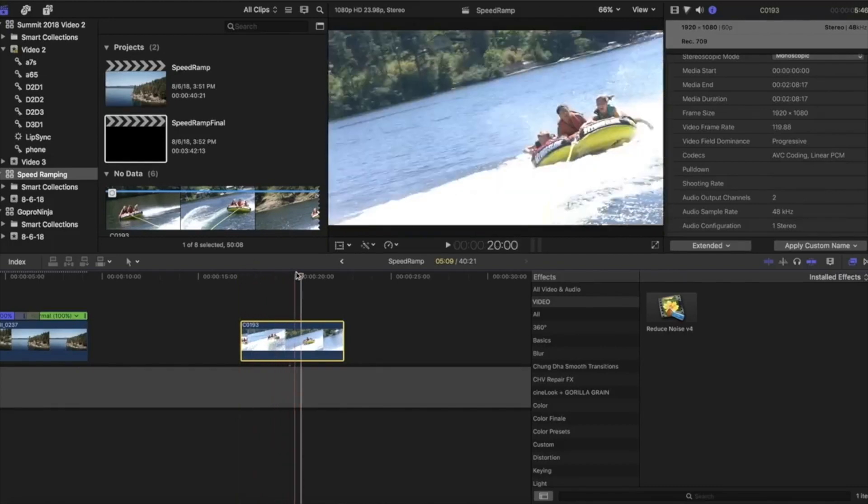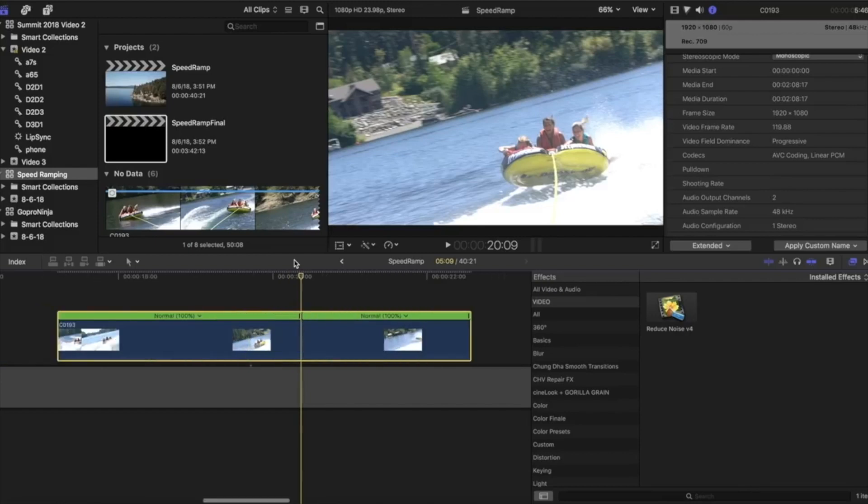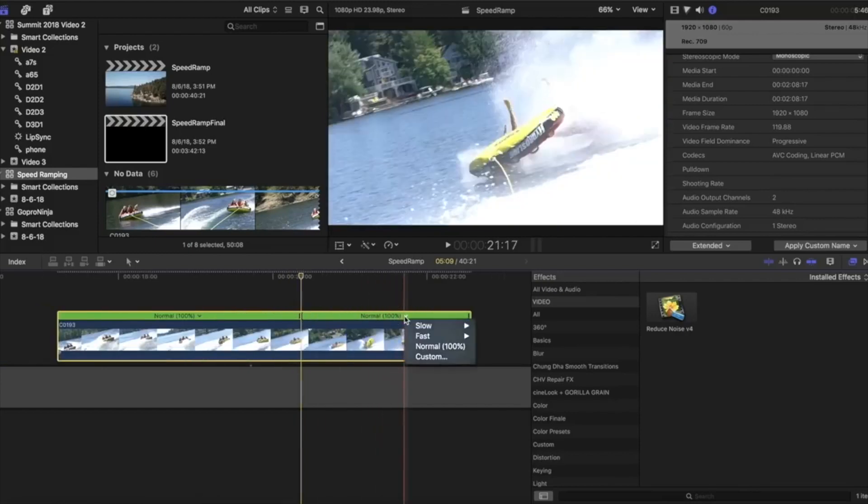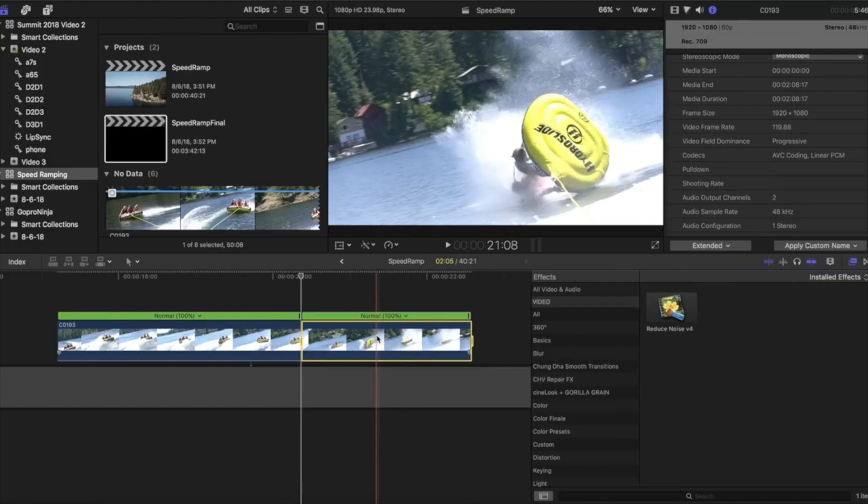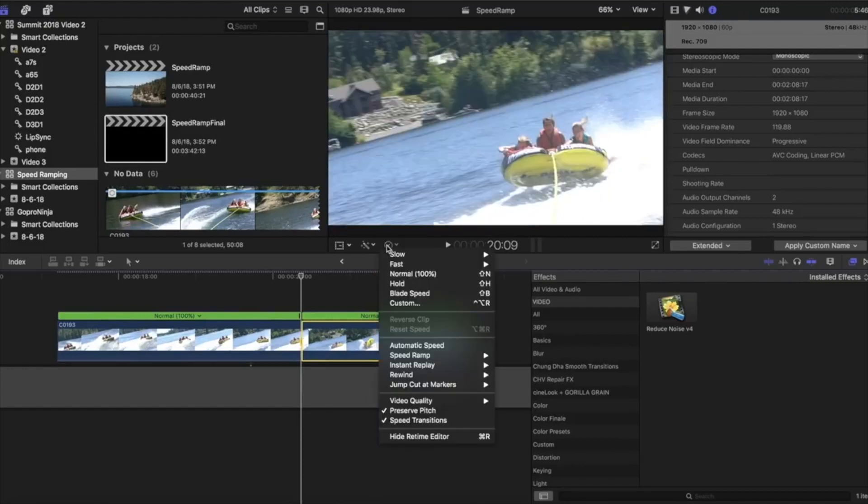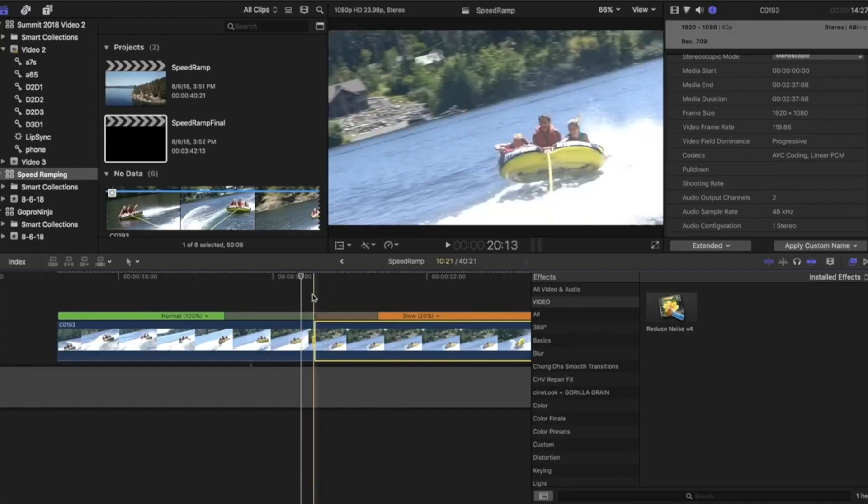So again, hit shift B. And then you can go to slow and pick a set percentage, you can go to custom and put in your own. Or if you want it to slow down as far as possible based on the frame rate you shot and the frame rate of your project, just select the clip, go to retiming drop down and click on automatic speed. And again, you've got the gray bar to play with for the transition.